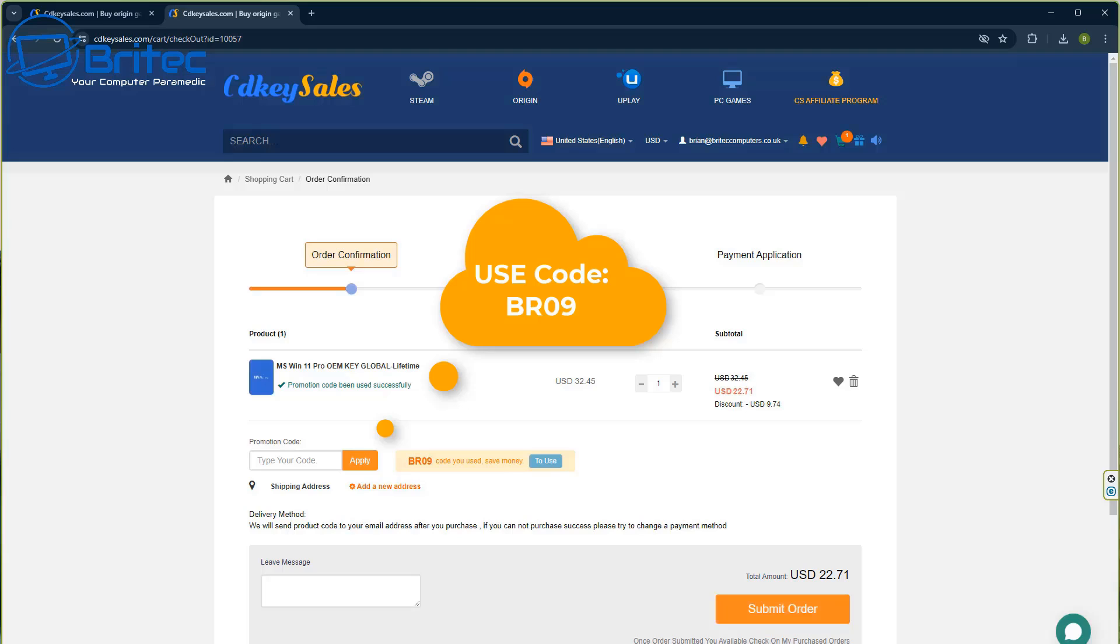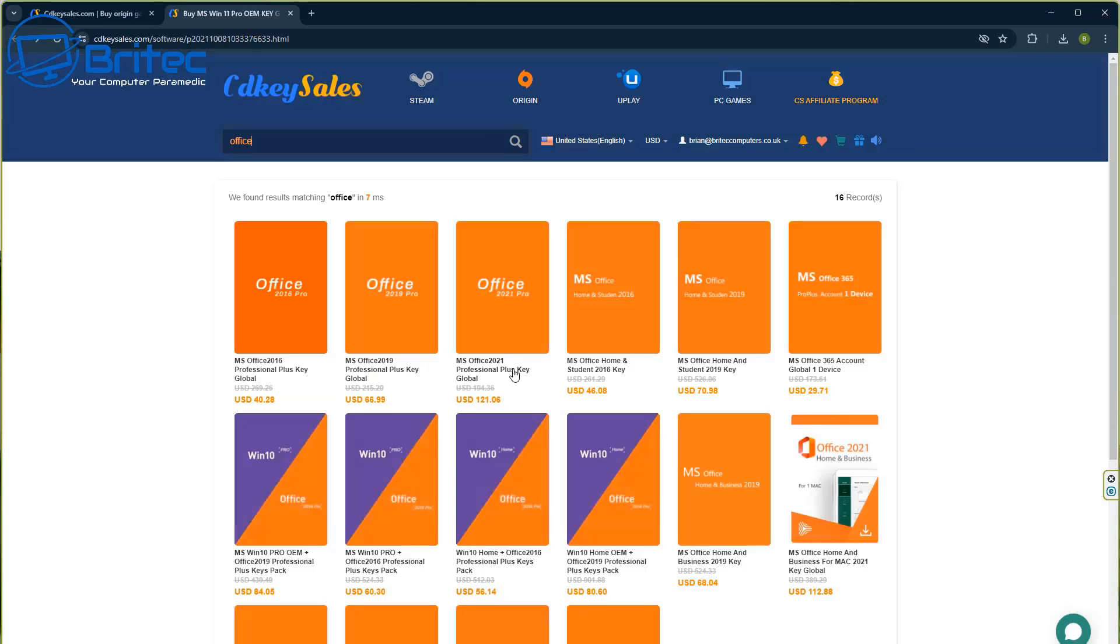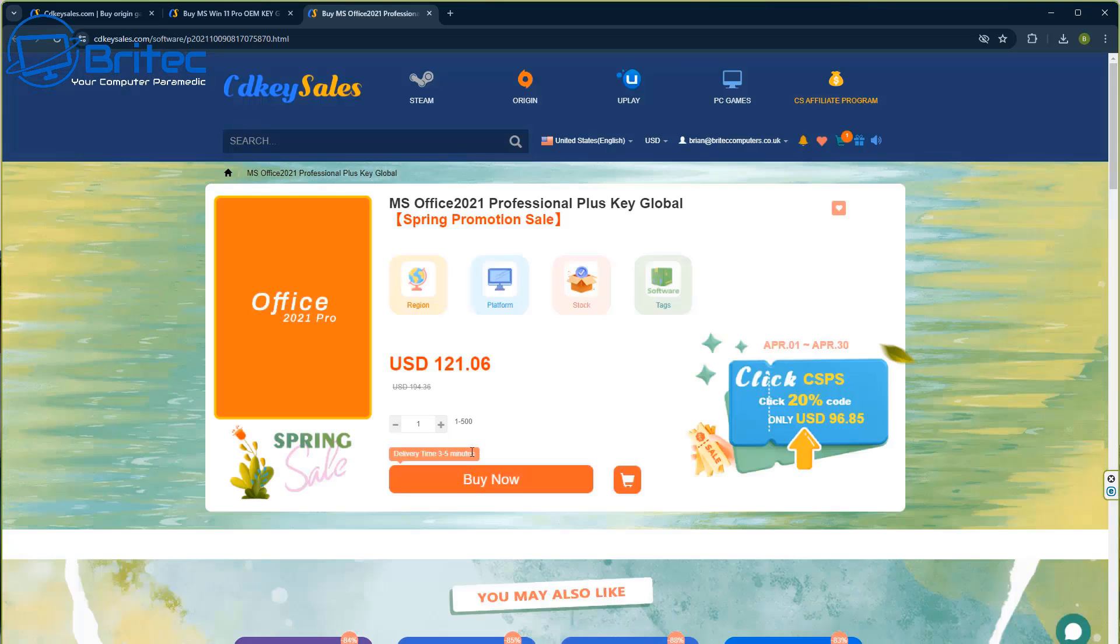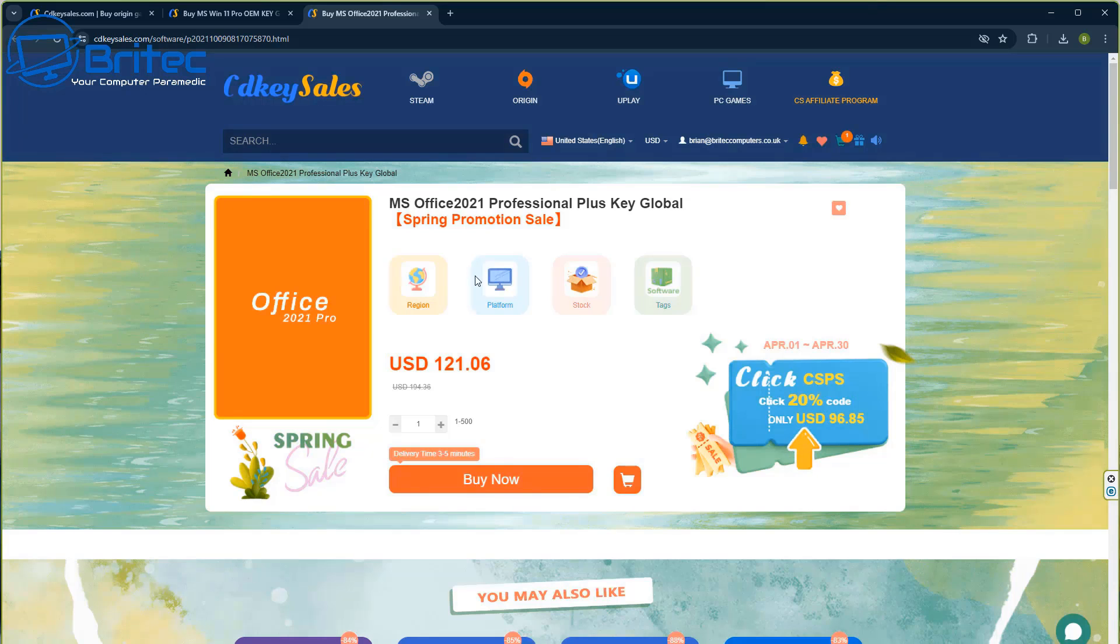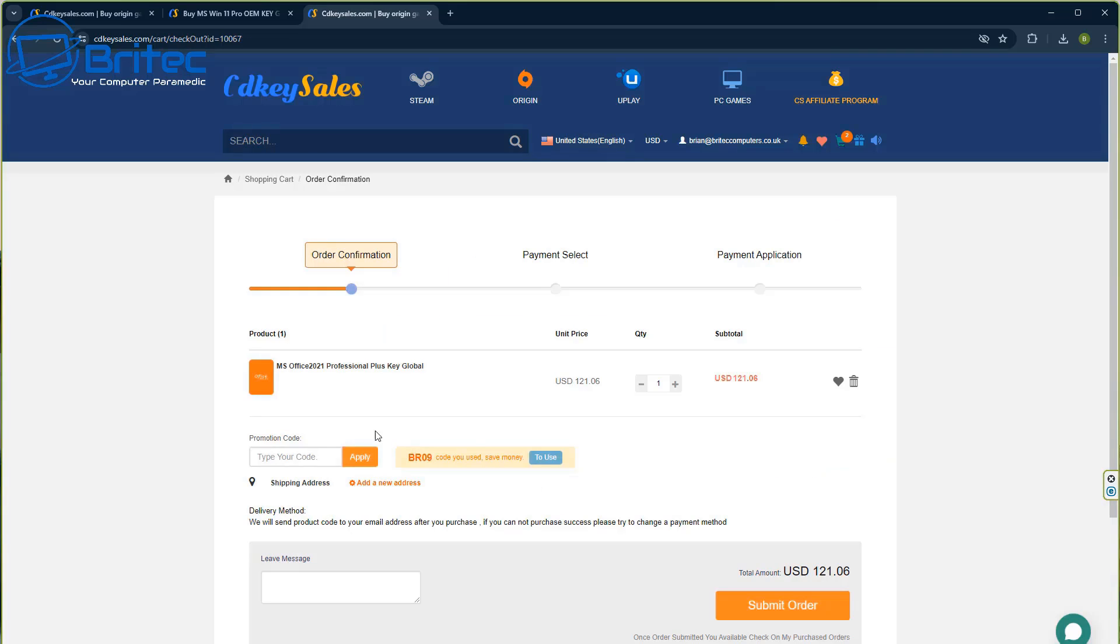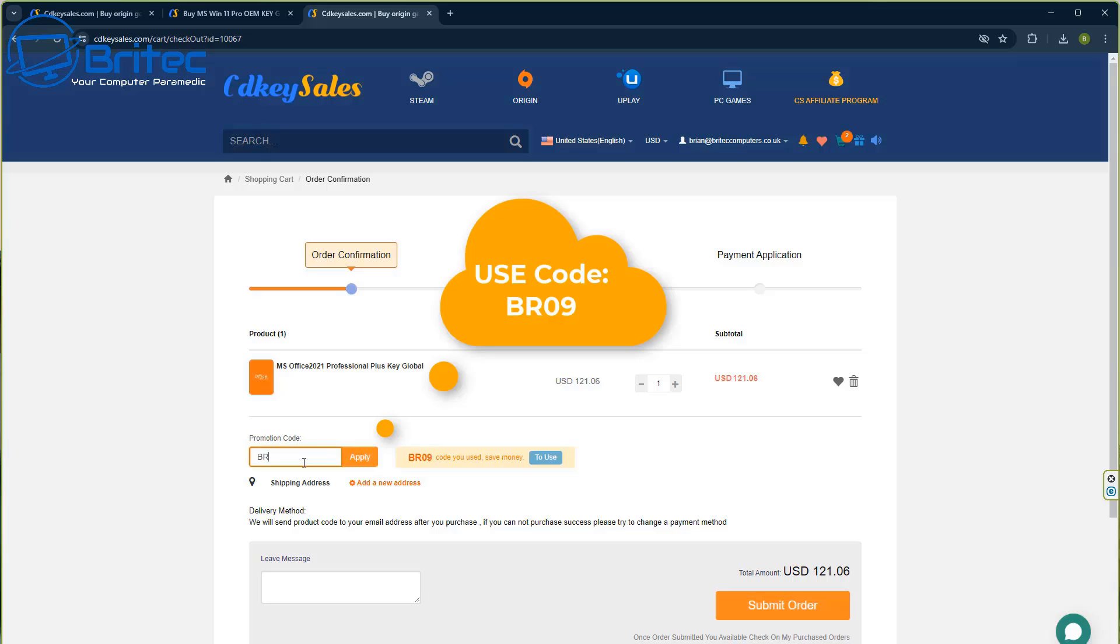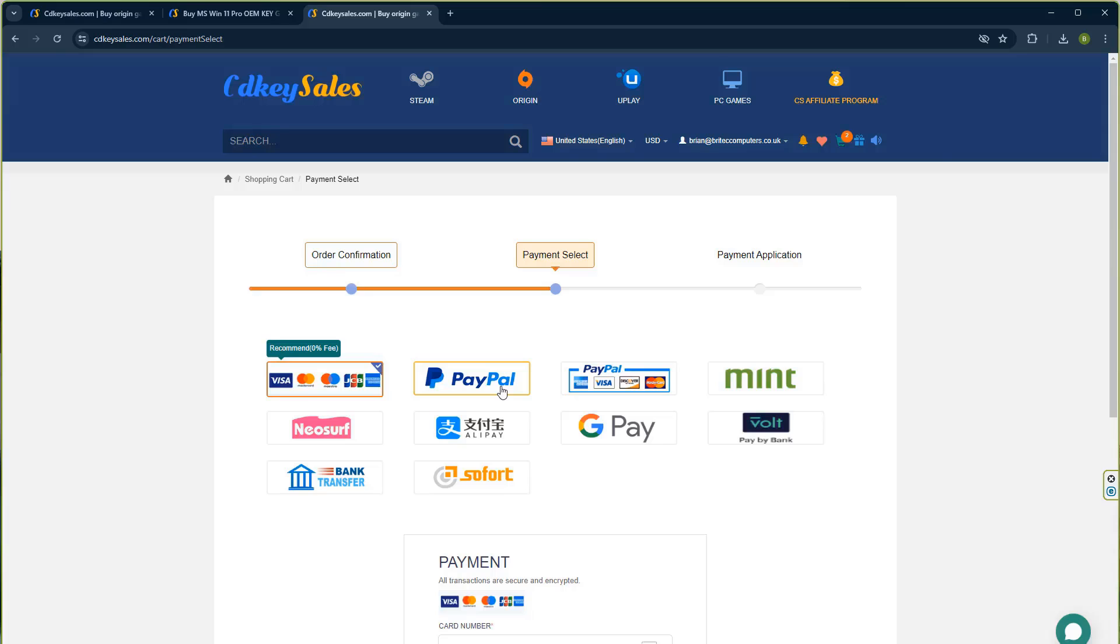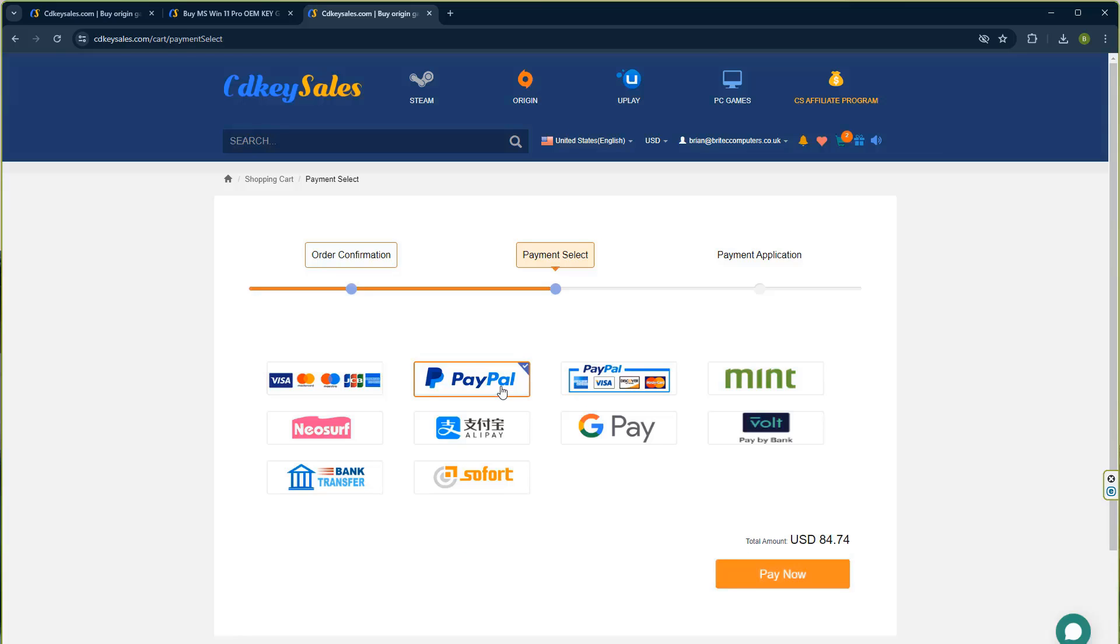And then all you need to do here is put in your promo code capital B capital R 09 and apply that to your order and get a 30% discount on all your purchases. Once that's done you can submit your order and use PayPal and they will then send you your key to your account. Now if you're looking for Office as well, you can buy Office and Windows key together or you can just buy Office on its own, whether it be 2021, 2023. They do different versions on there. All you need to do is submit your order and then use my promo code capital B capital R 09 and apply that to your order and you'll get a 30% discount on all your purchases as well by using a CD Key Sales website.